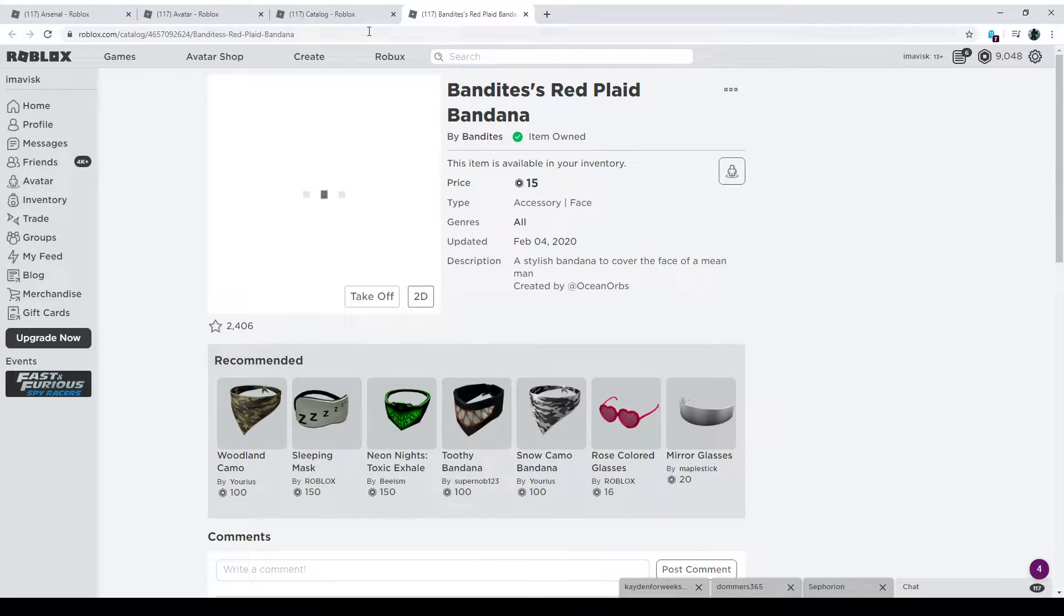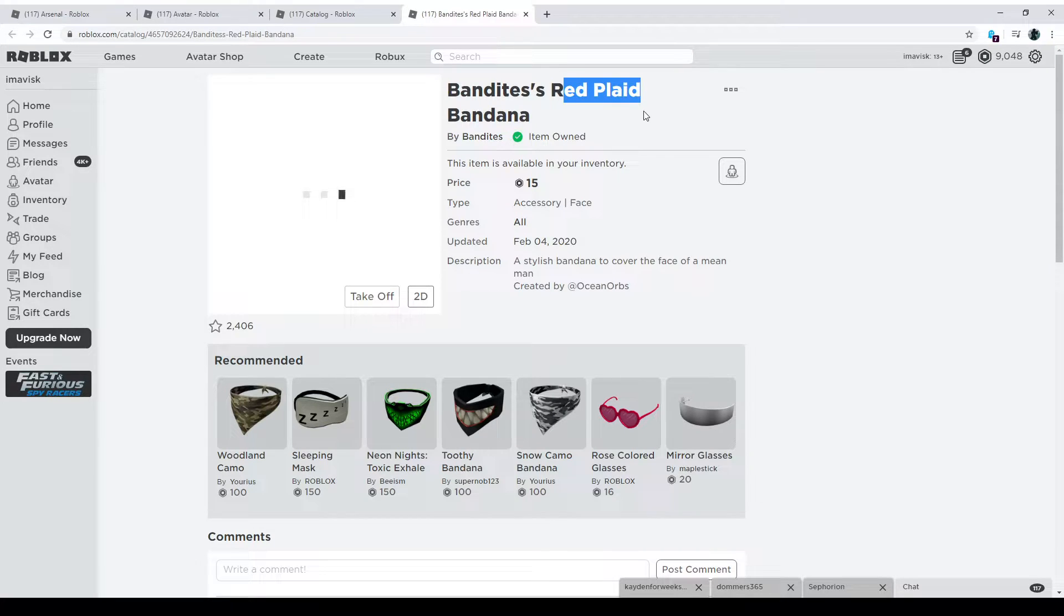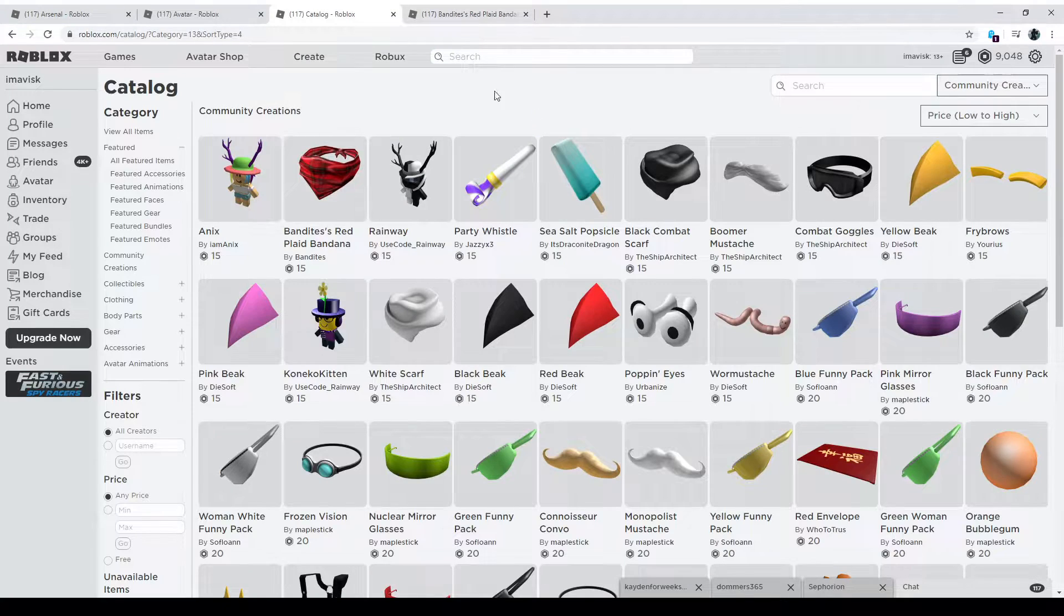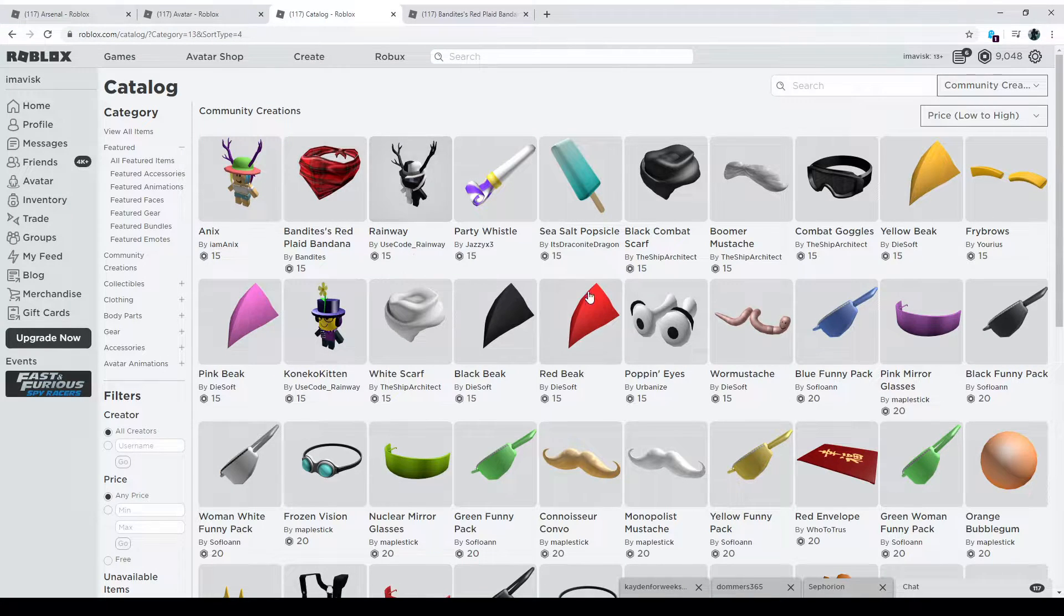It looks really nice on your avatar. Matches pretty well with a lot of avatars, especially if you have like a red plate avatar in general. This might actually go really well with it. Anyways, let's move on to the next item. For only 15 Robux, that was the first item.